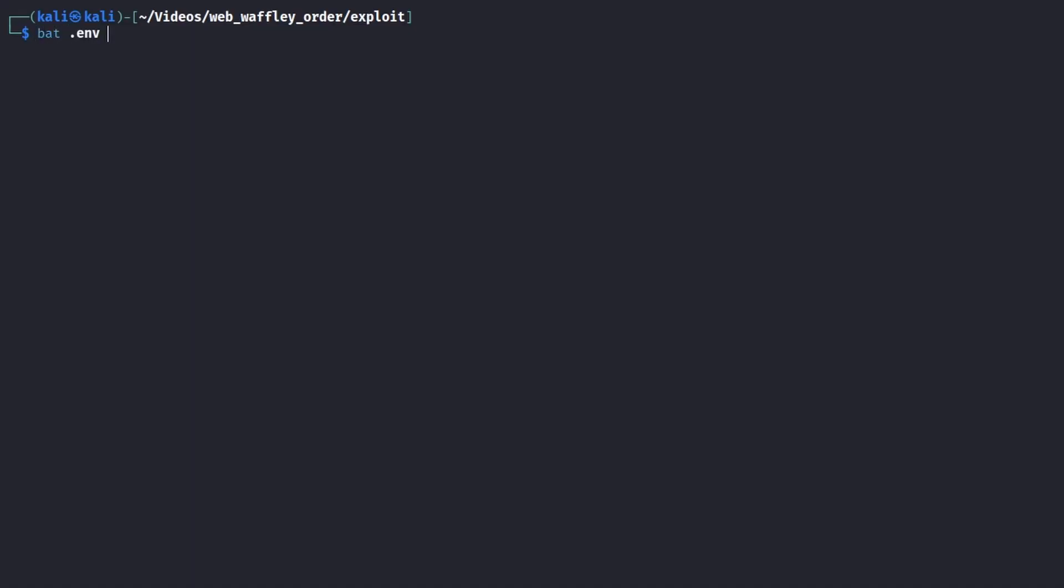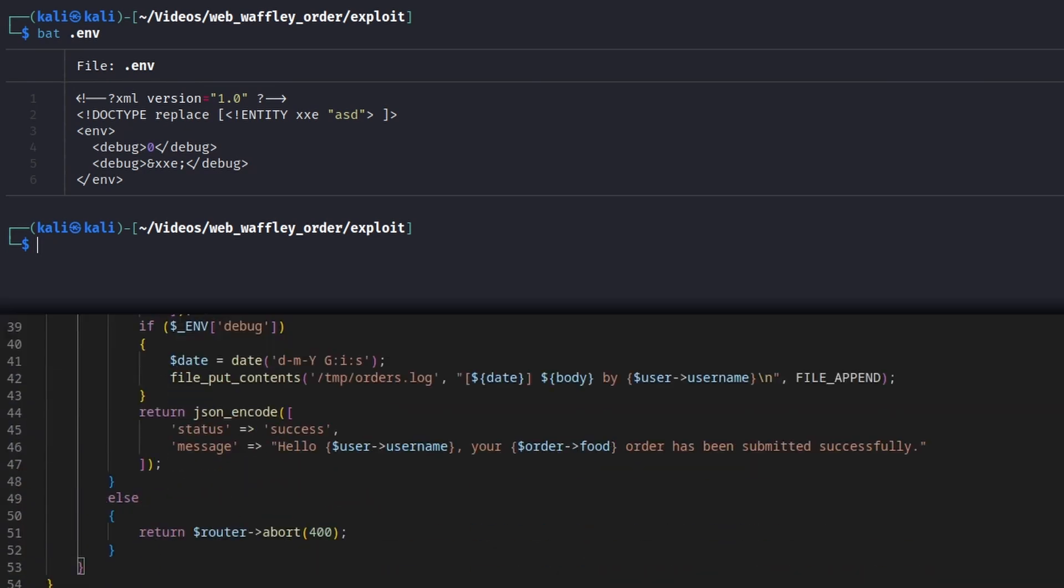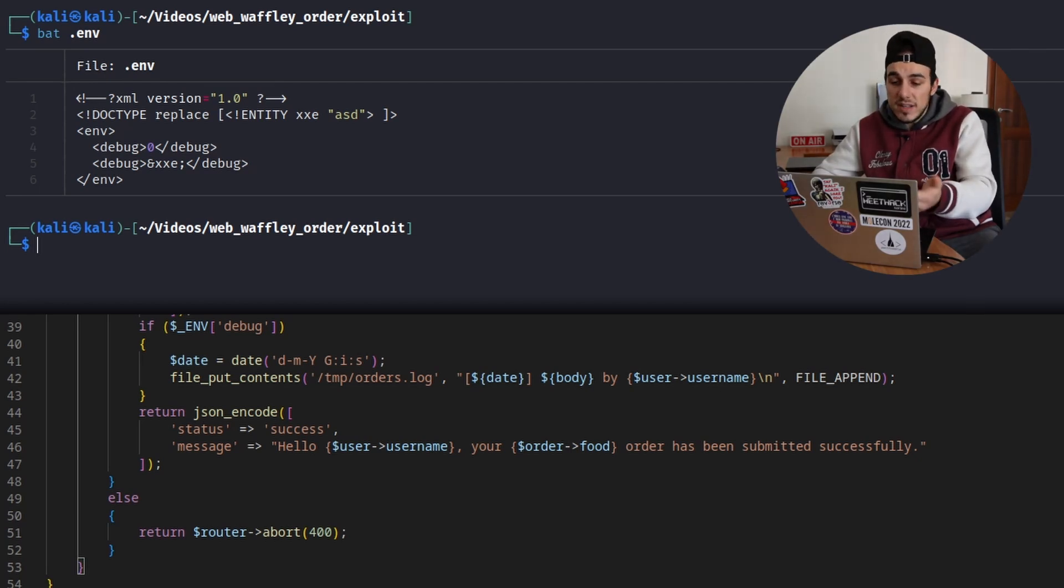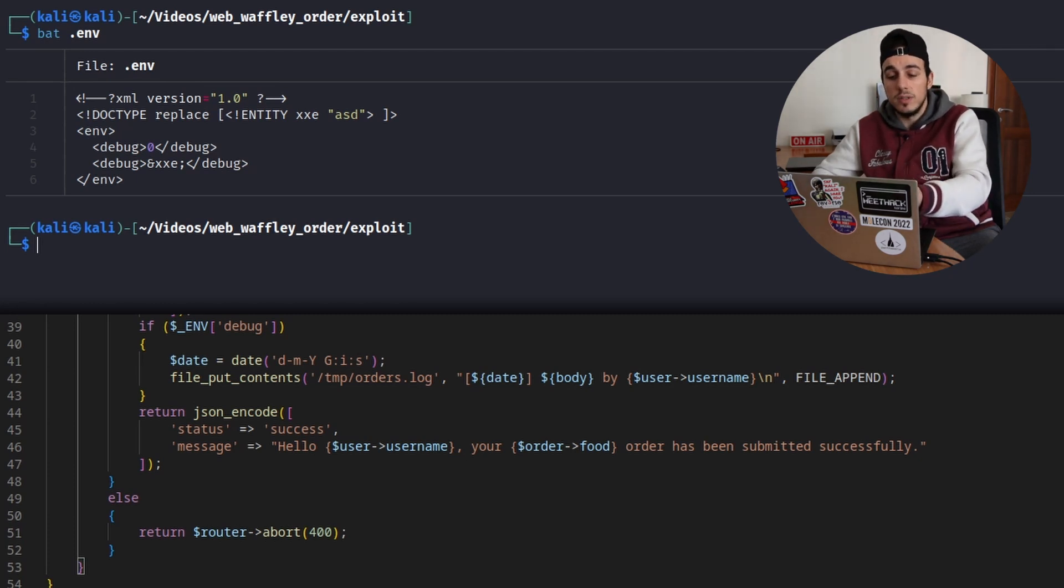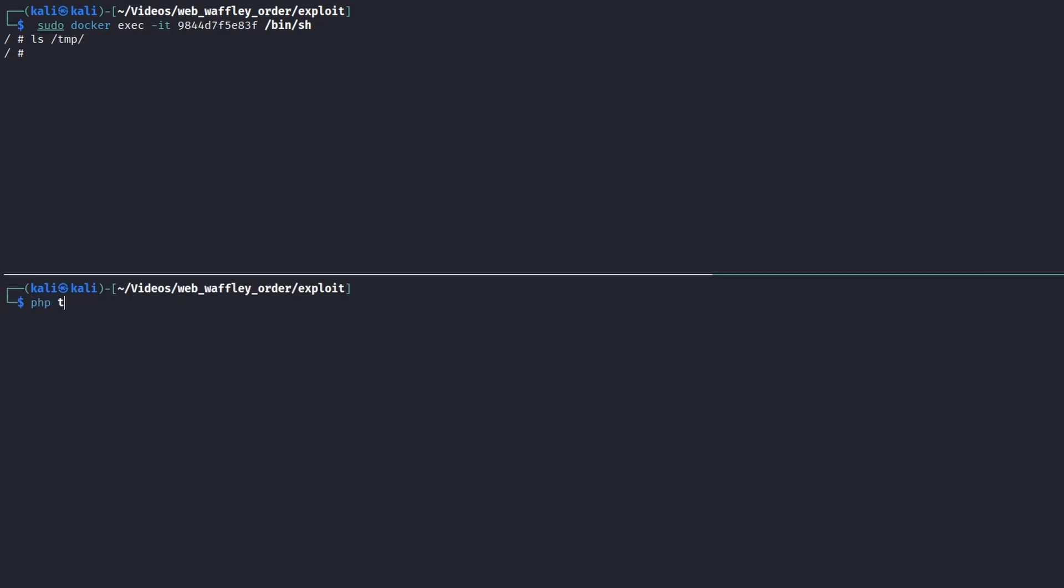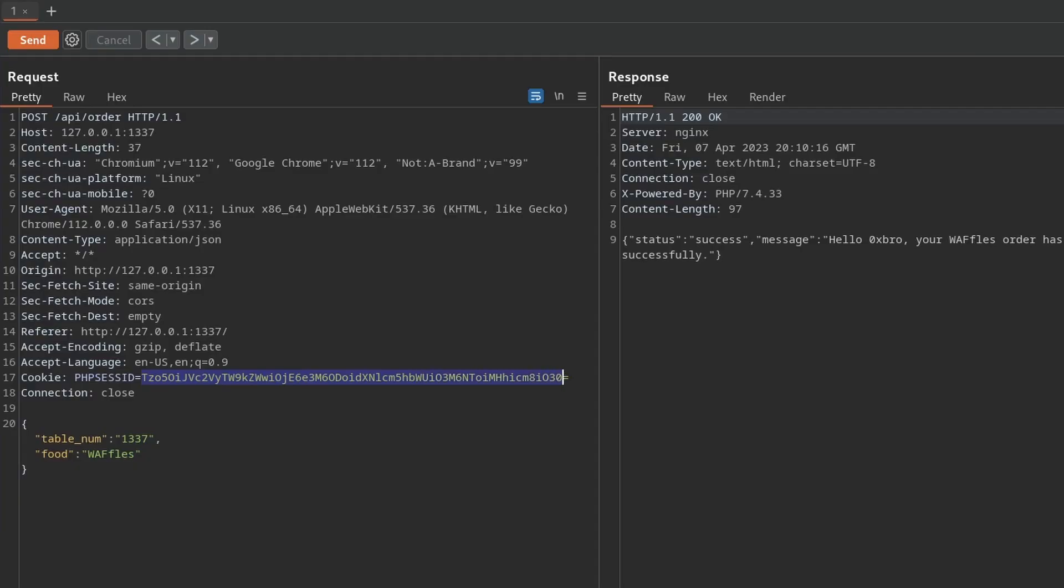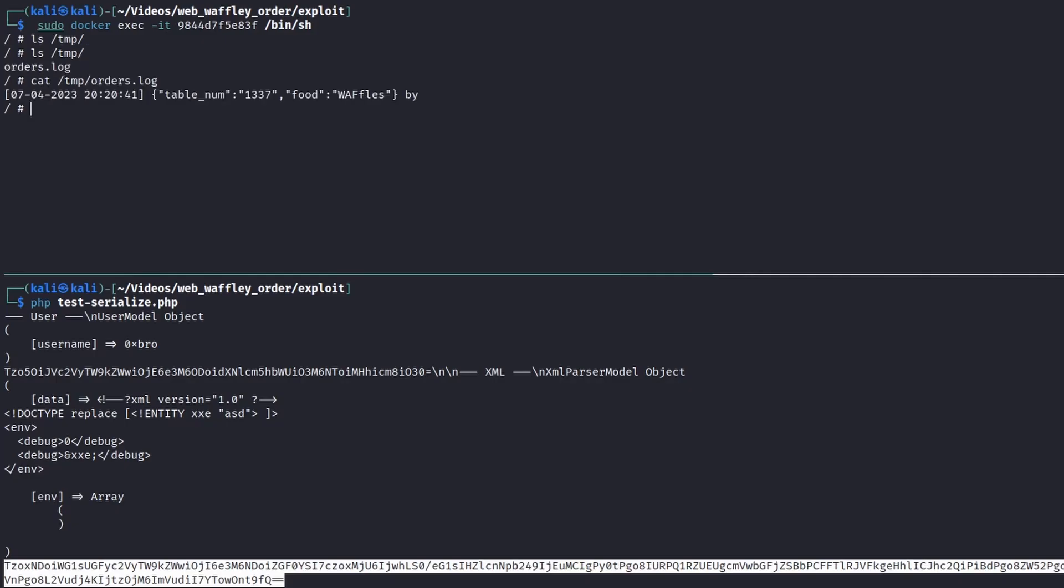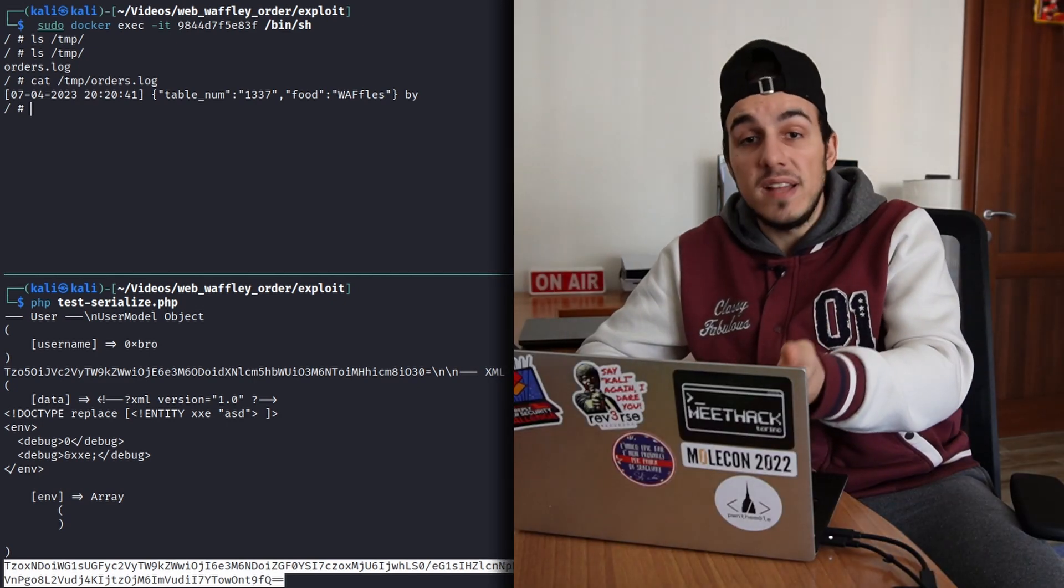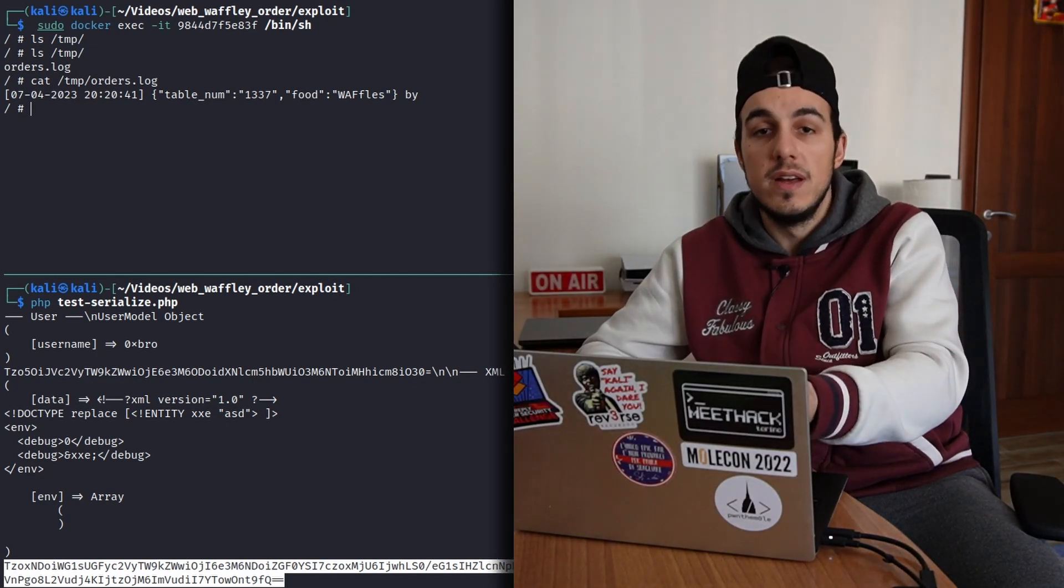I created a basic xml containing an xml entity that overwrites the debug key to any value. In this way we can verify if it works using the creation of the log file in TMP as a reference. If the file is created it means that the entity works, otherwise it means that the debug value is not overwritten and therefore the code block is not executed. First we have to ensure that the log file does not exist, then we can use the same php script used before to generate our cookie and finally we can send it to the server. Here we go, the file was created, meaning that we can use entities and external entities in our exploit chain.